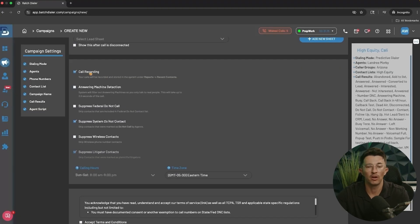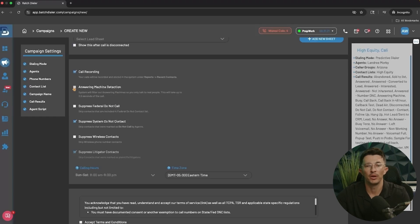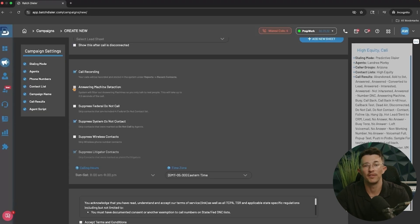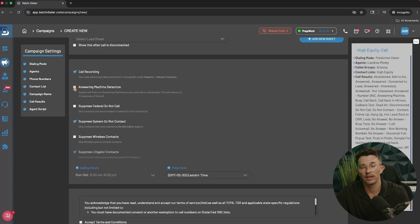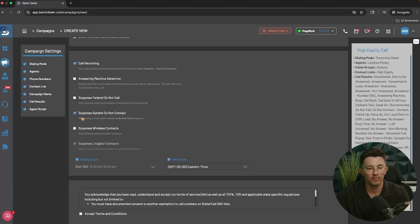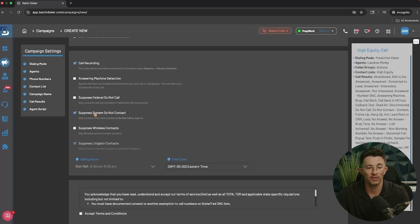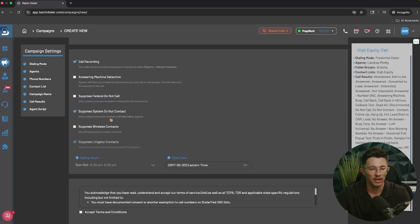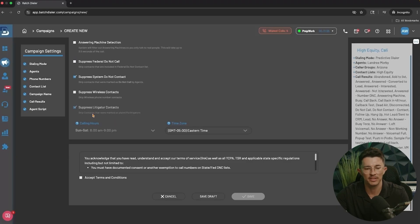If you're integrated with Podio, you can set up that integration here, and you can add a lead sheet. Call recordings are always turned on by default unless you turn them off. Answering Machine Detection will scrub out about 80% of answering machines — the system listens to the first few seconds of the call to determine if it's a live person or a machine, but this creates a slight delay and can impact your connection rate, so use it with caution. You can also suppress the federal Do Not Call list and your system's Do Not Call list — contacts who have previously asked not to be called — so make sure that's turned on. You can also suppress wireless contacts, and the system will always suppress known litigators automatically.